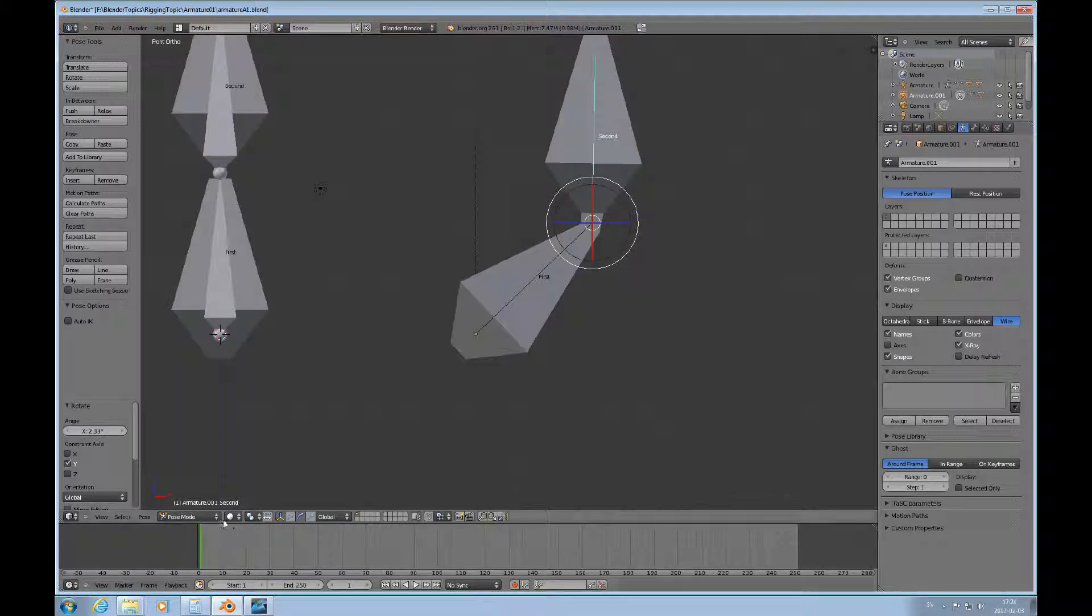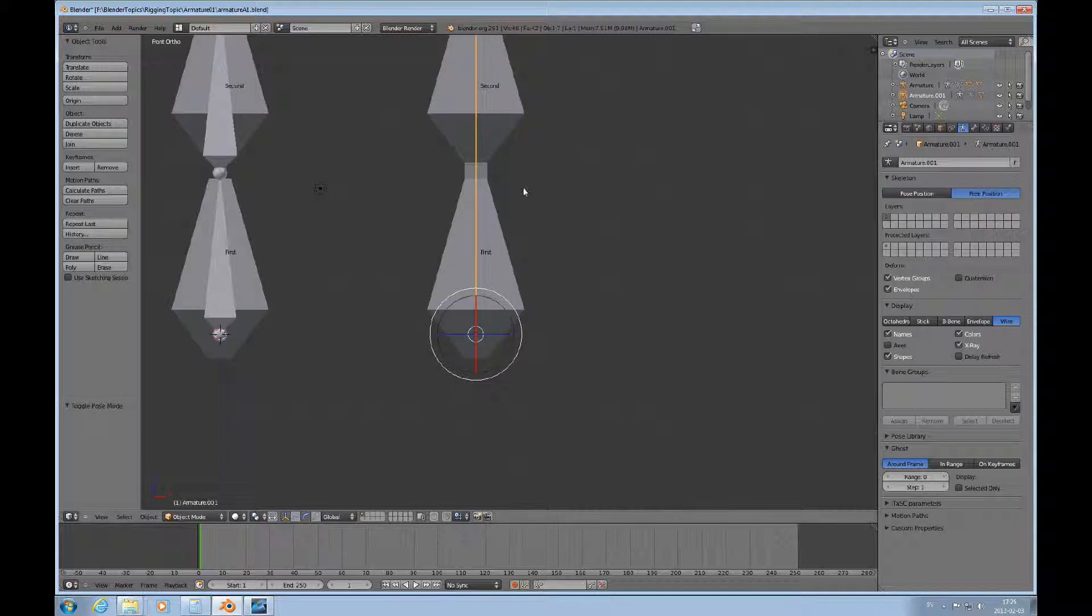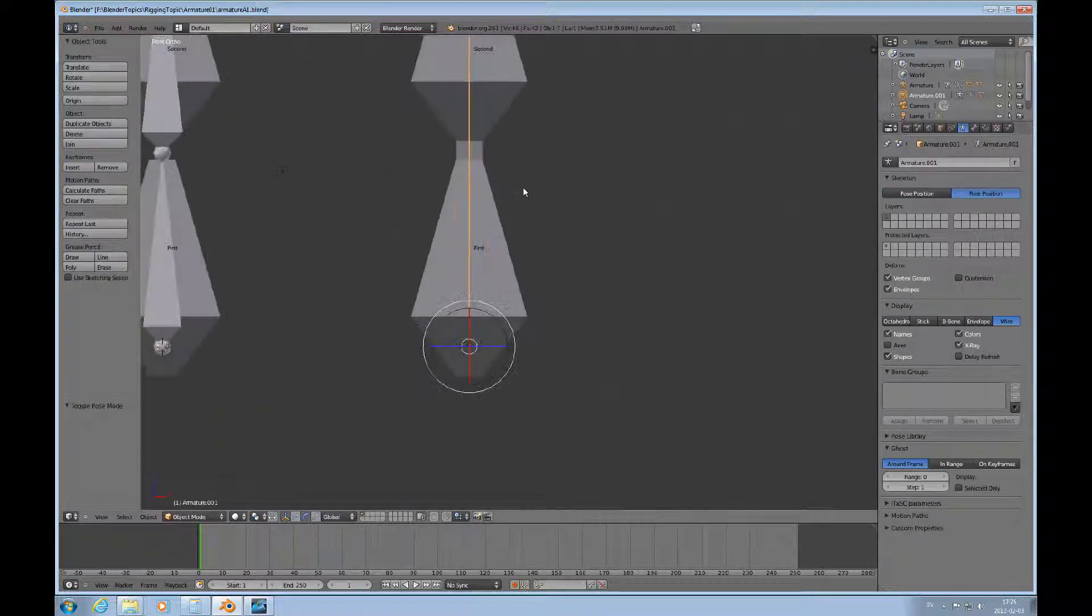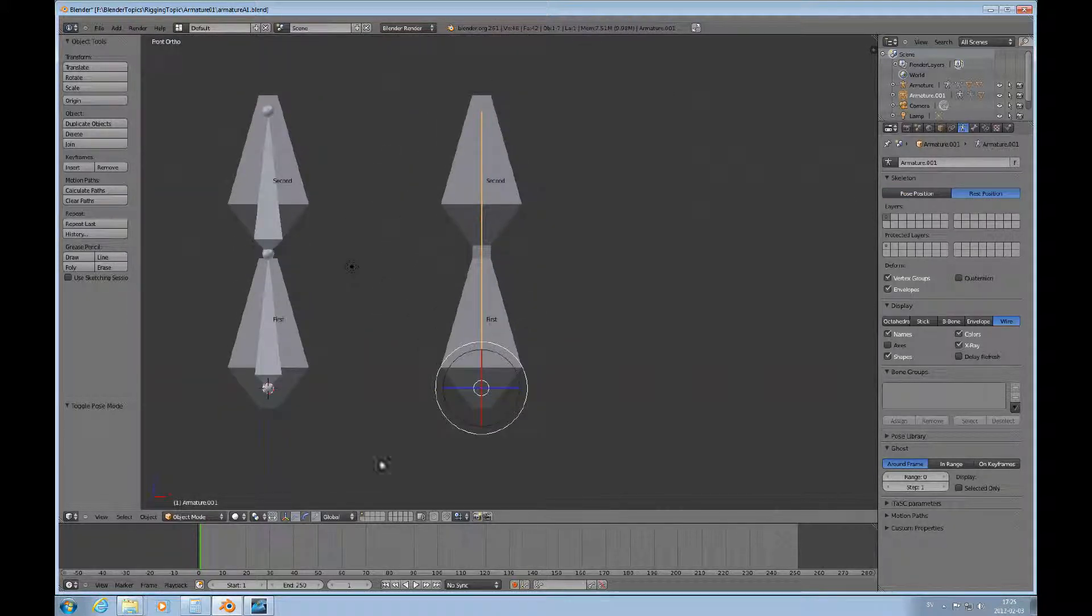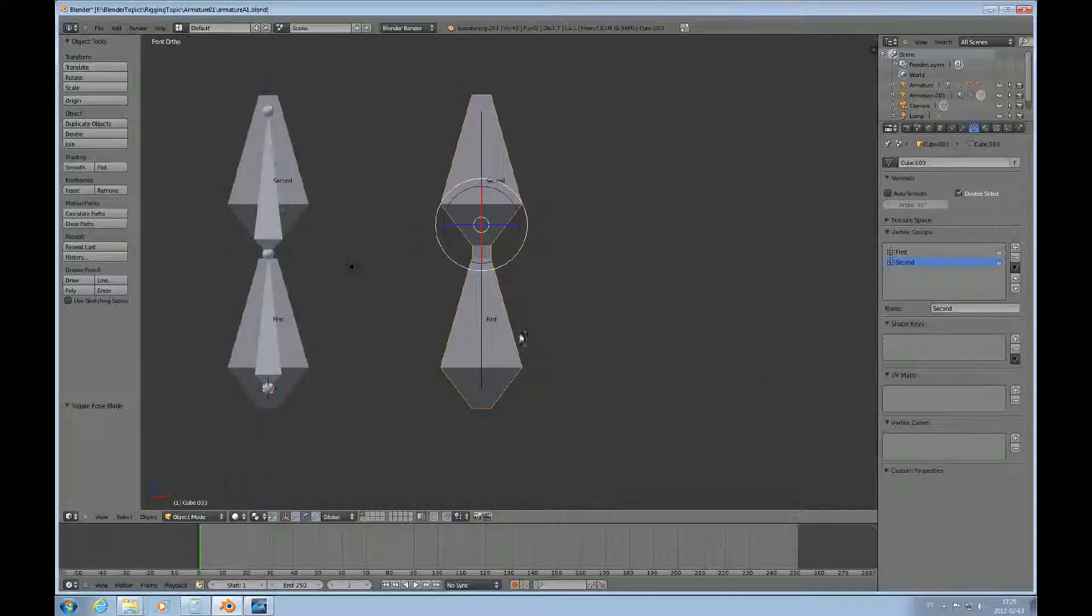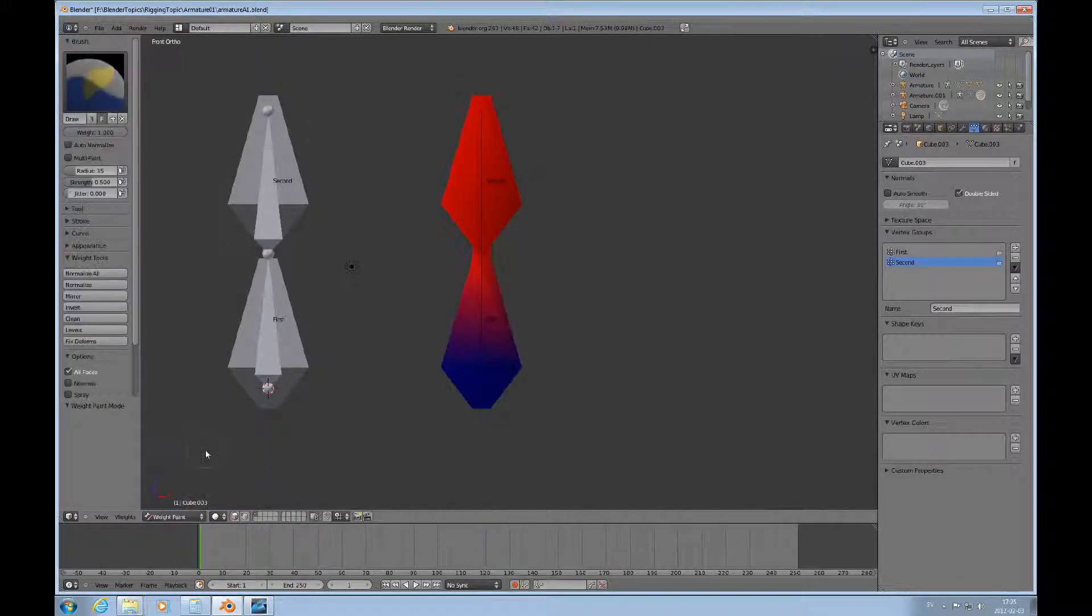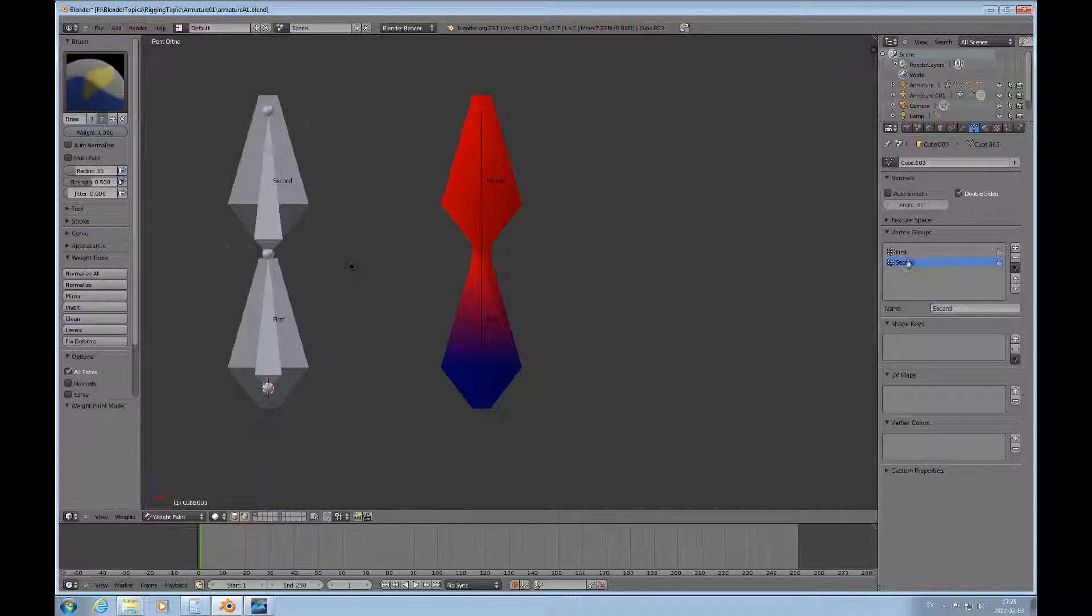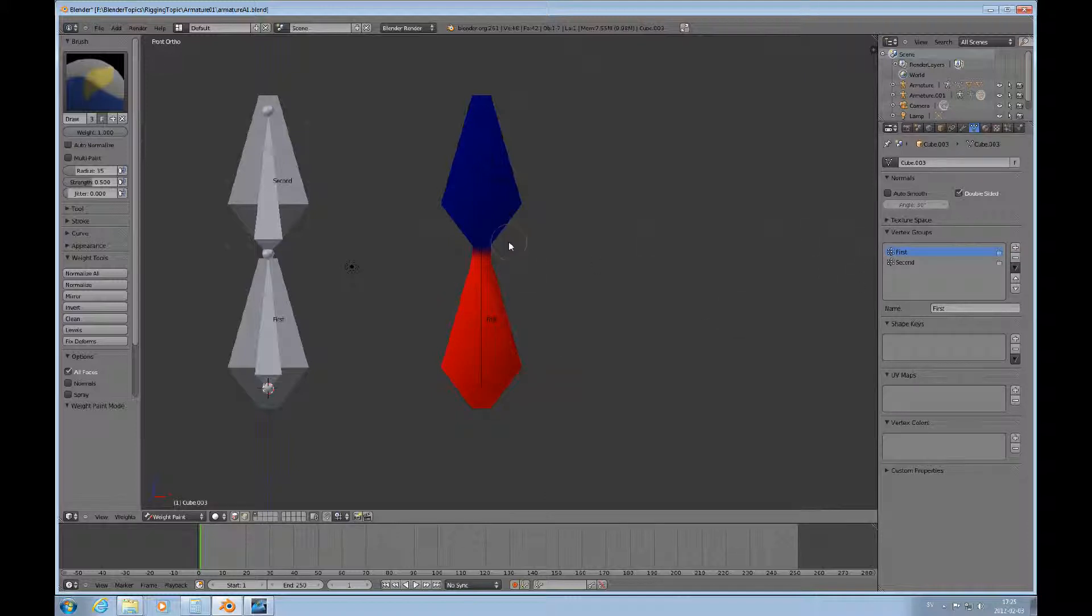I'll turn it back to rest position. Let's look at this from a weight paint perspective, so I'll select the mesh and look at weight paint. You can see that for the second bone, all of this is affected, and for the first bone this is what's in effect.